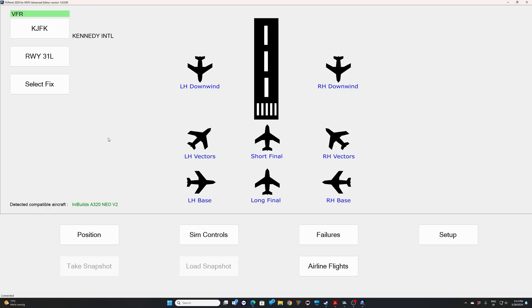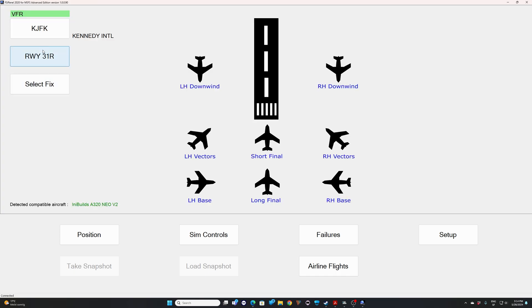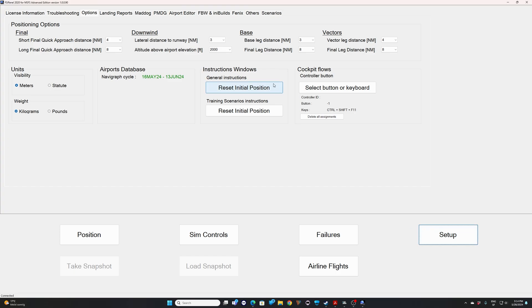All right, here we are in FSI panel. The first thing you want to make sure is that the correct aircraft has been detected. You can see here, Airbus A320neo version 2, this is perfect. We should be sitting in Kennedy, that's correct, and runway 31L. We said we want to practice on 31R, so just select 31R. Before I jump into the approach, let me show you the setups, the options you have on this aircraft.